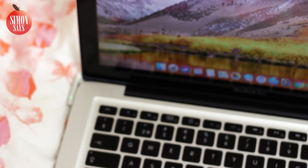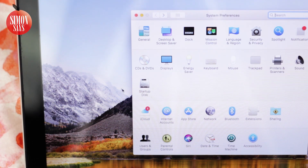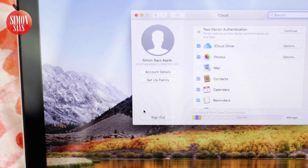On the Mac computer, open System Preferences and click on iCloud. If you are signed in, you should be able to see your Apple ID there.